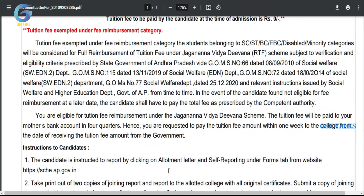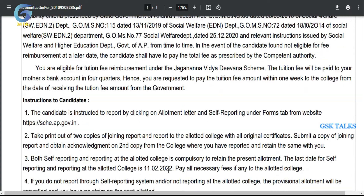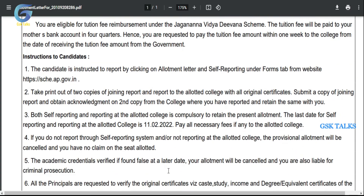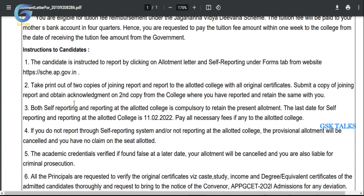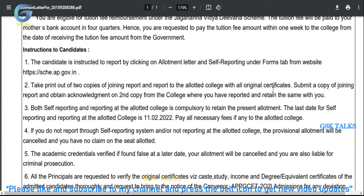The candidate needs to report to the college within one week. Please follow the instructions carefully: print out two copies of the joining report and submit to the allotted college. We get a 30-day period.